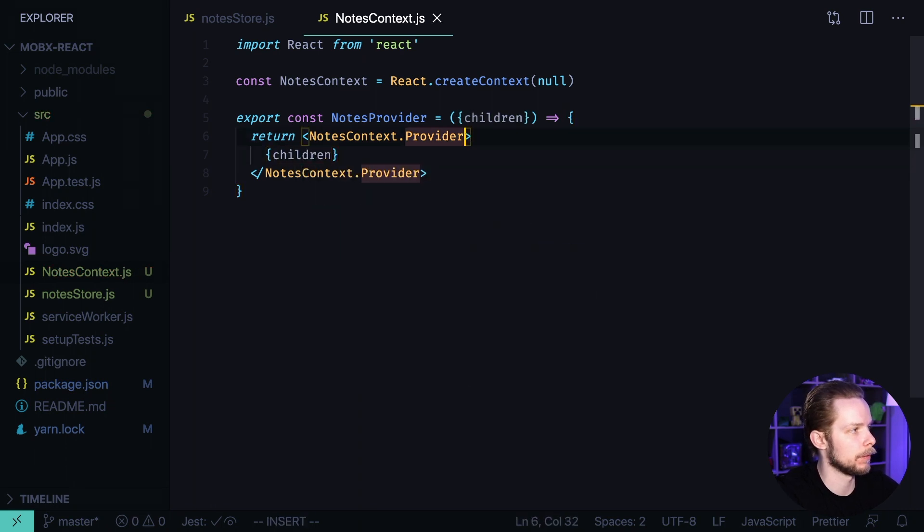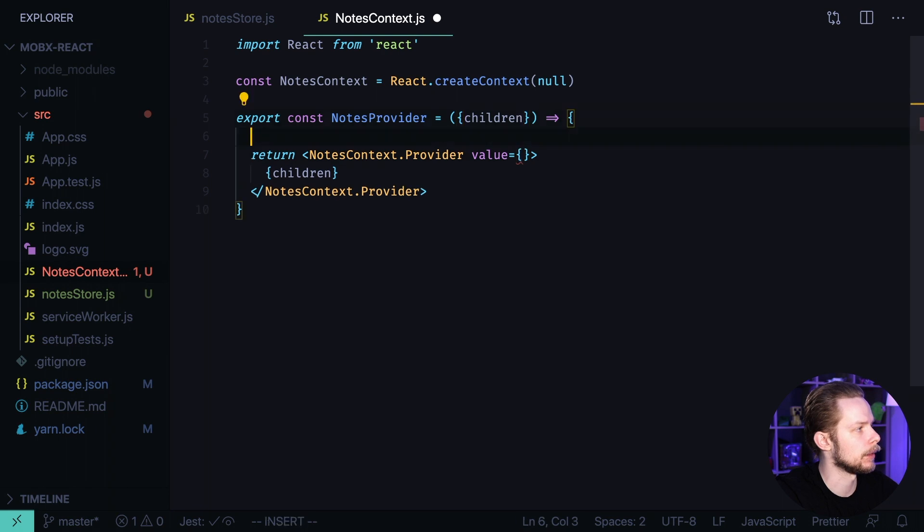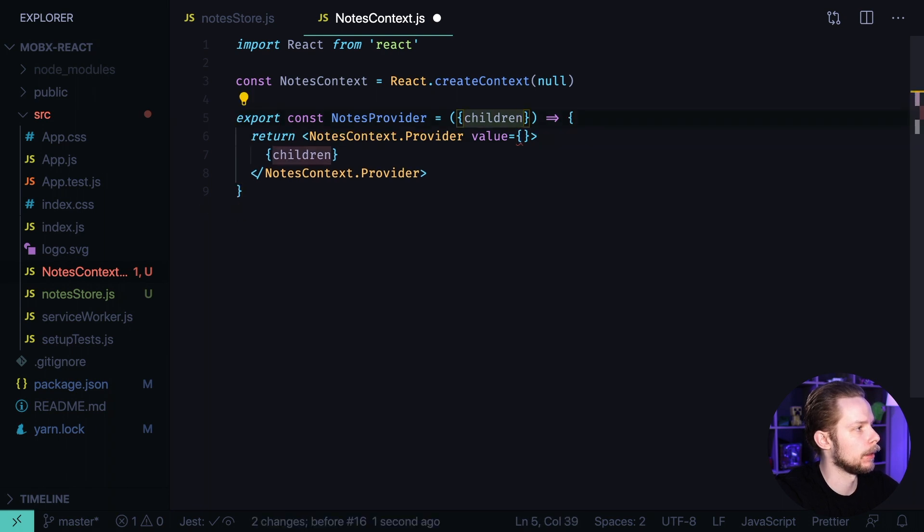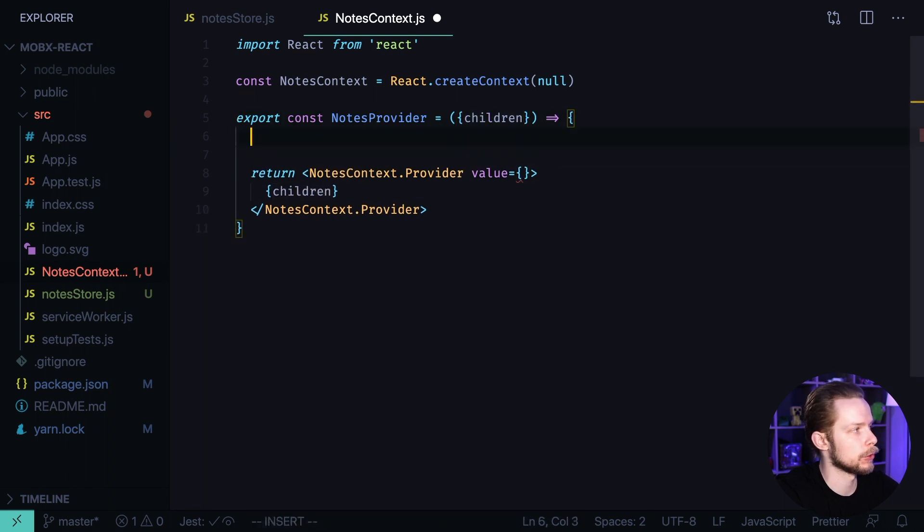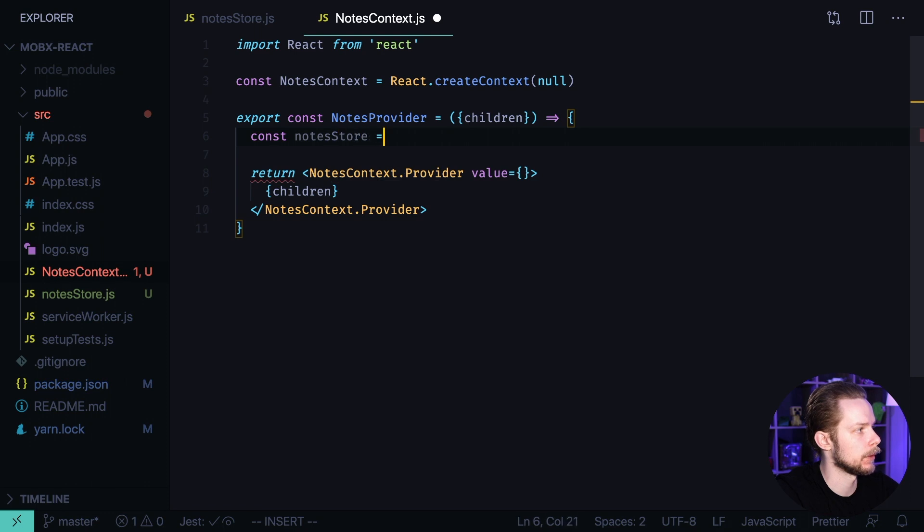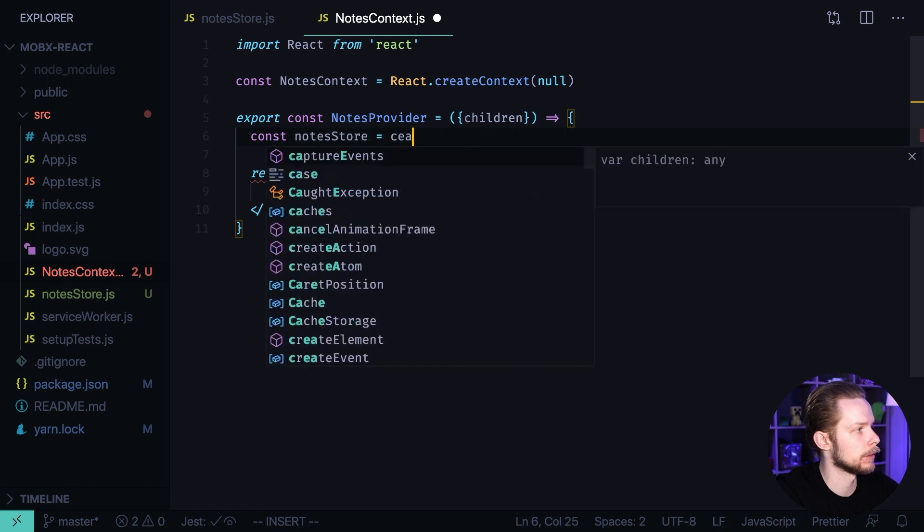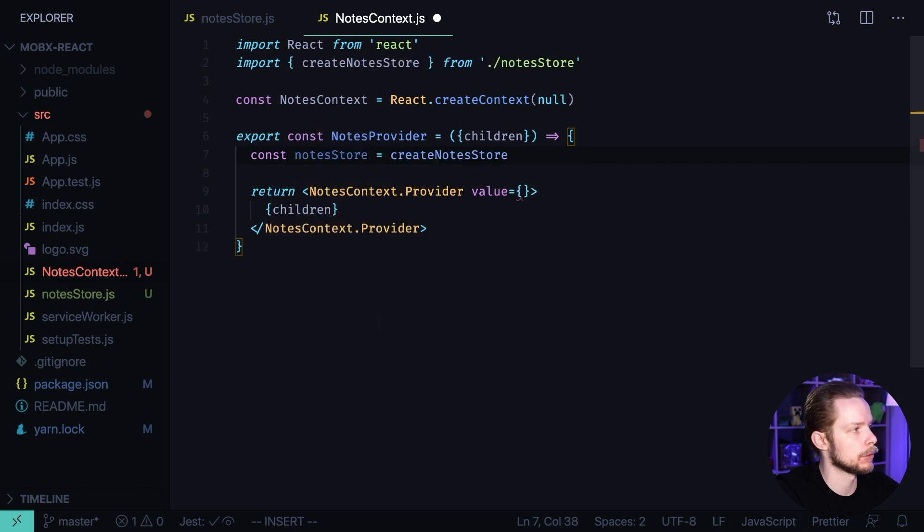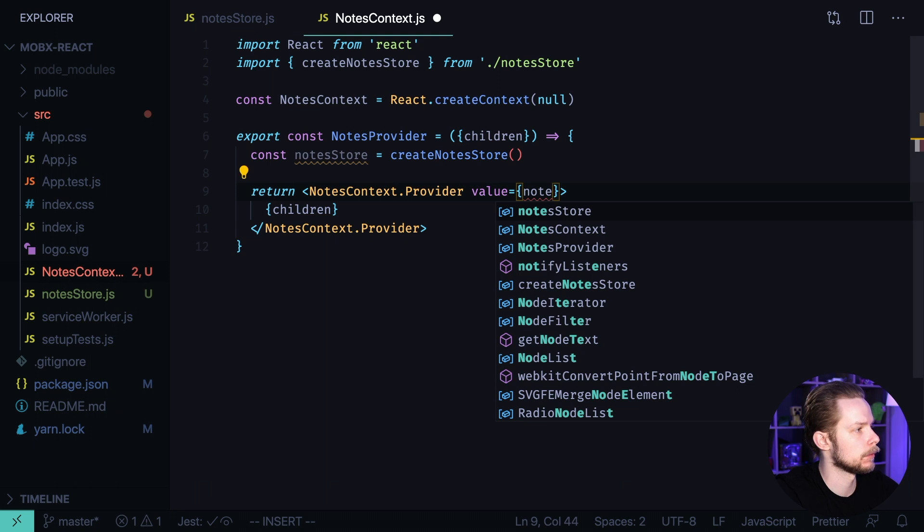We also need to provide the value. Let's get our store const notesStore equals createNotesStore and pass it as a value notesStore.